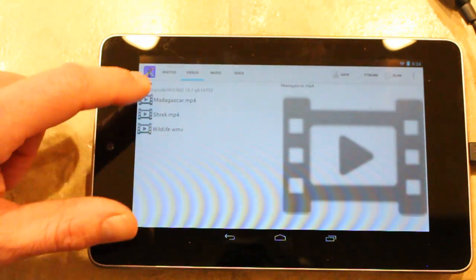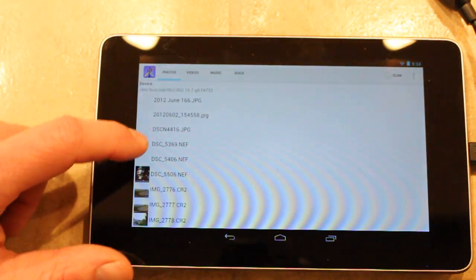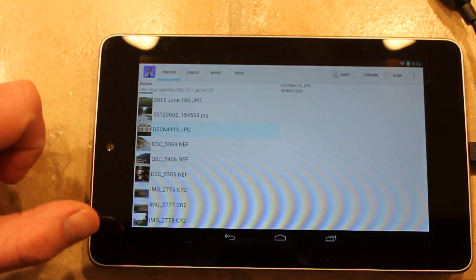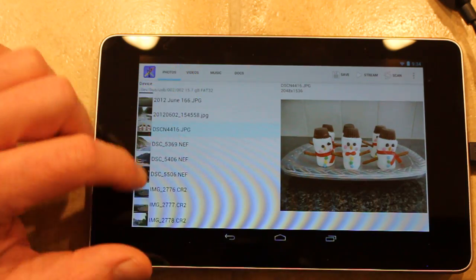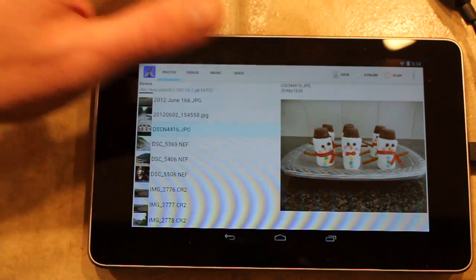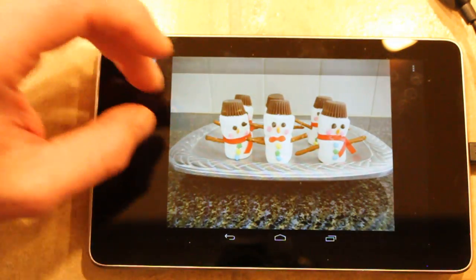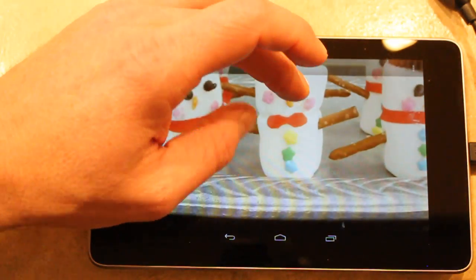You can do the same thing with photos. You can look at them in the gallery app where you can do things like this.